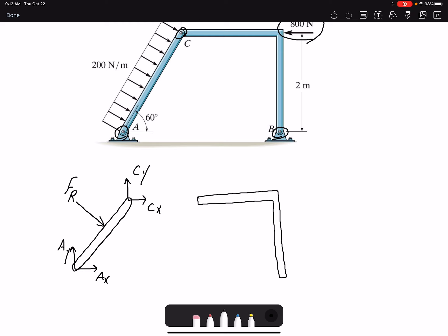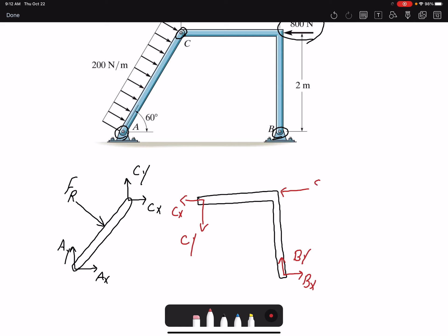Because we have CX and CY in that direction on member AC, the opposite directions apply on the other member. So here we have CX and CY for member BC. At B, I have BX and BY, and I have 800 newtons acting here. So the free body diagrams for both members are drawn, and these are my axis coordinate system, X and Y.